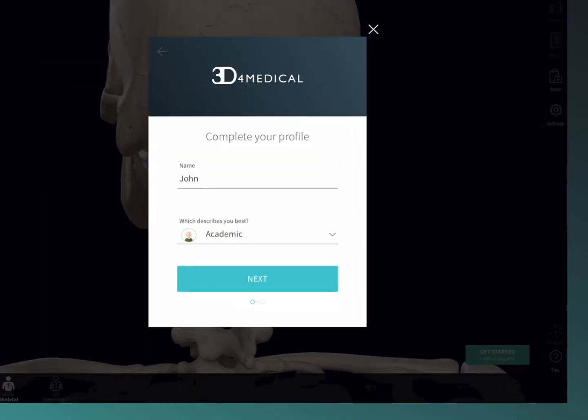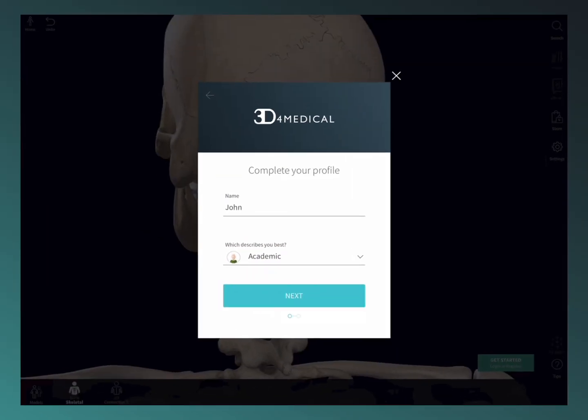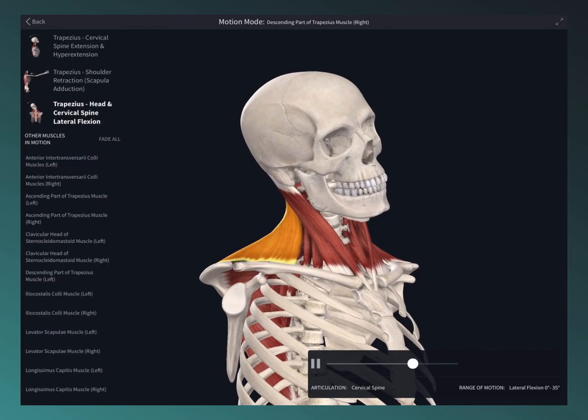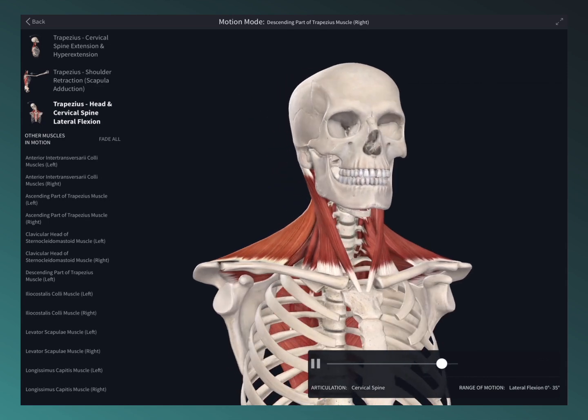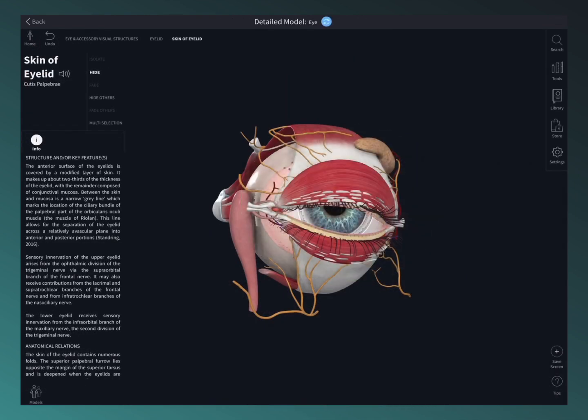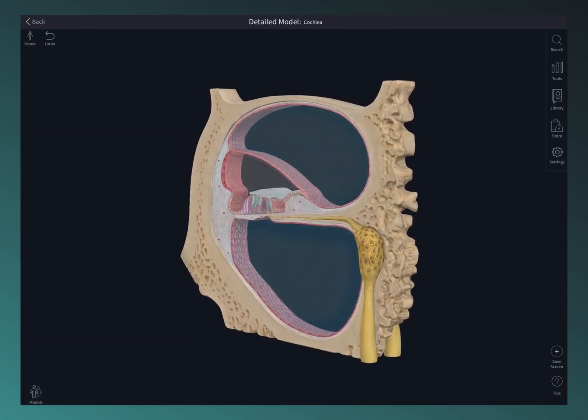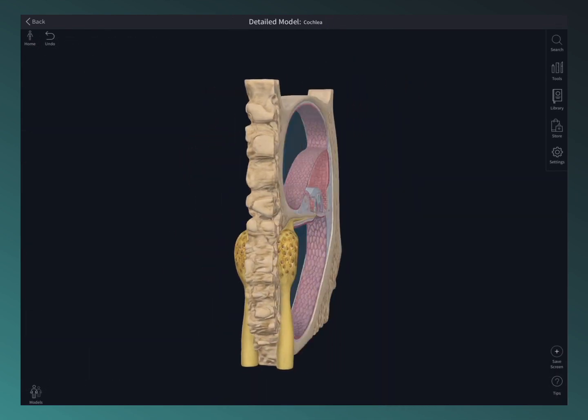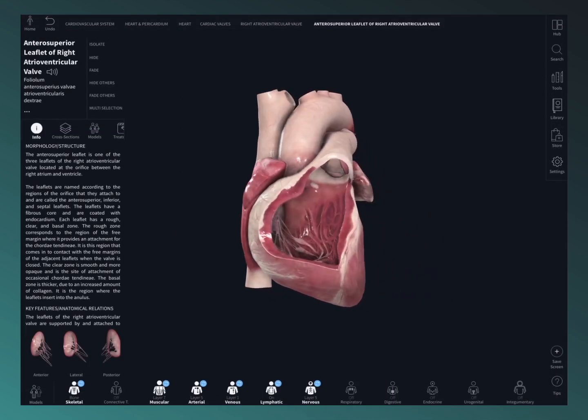Register for free to unlock three days full access to the platform, where you can interact with movement, dive down to microscopic level, and check out the groundbreaking beating heart.